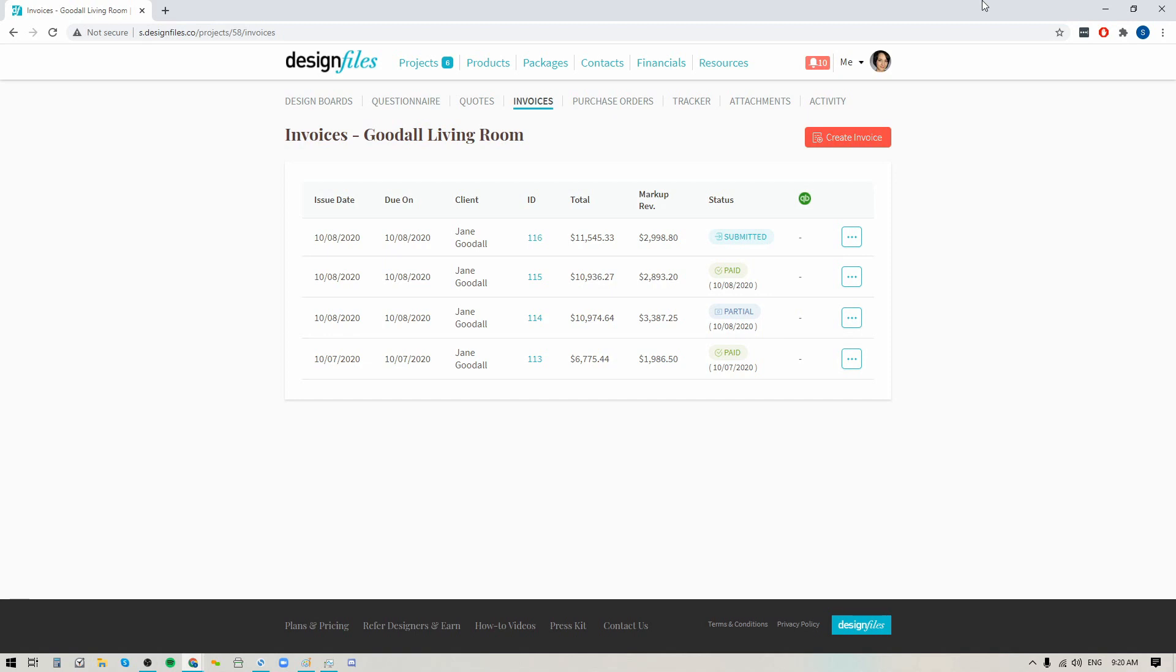So let's go ahead, we'll jump right in and just get started. Now I'm going to use this invoice right here as an example. So let's say that I sent this invoice out to my client and you can see that it's submitted over here.